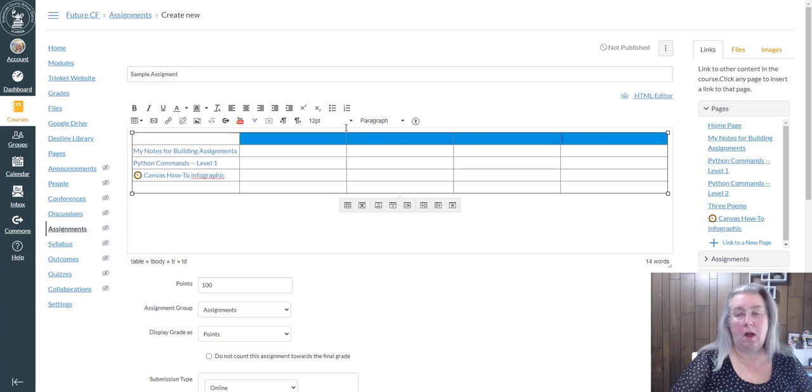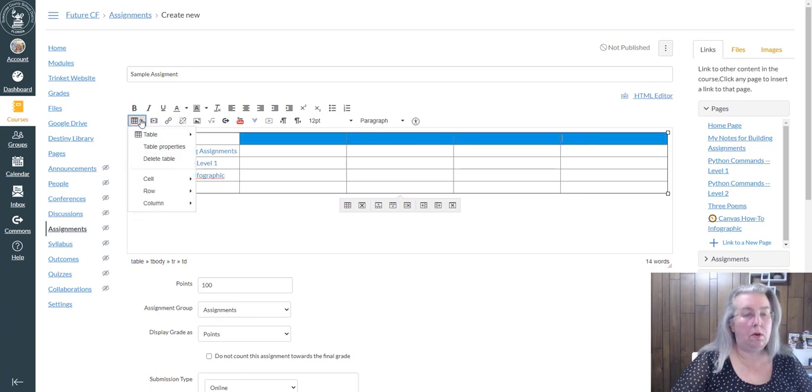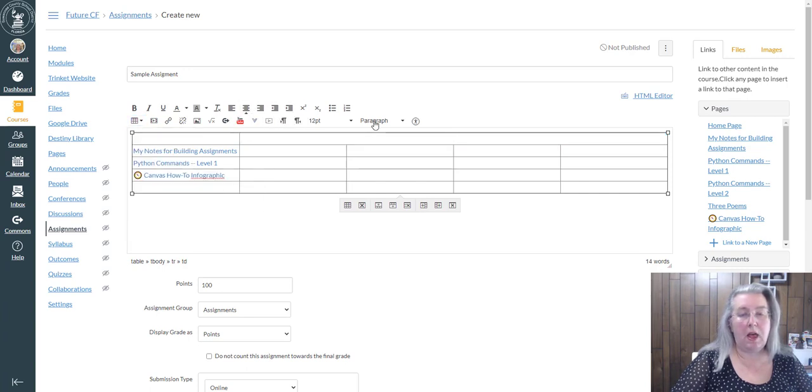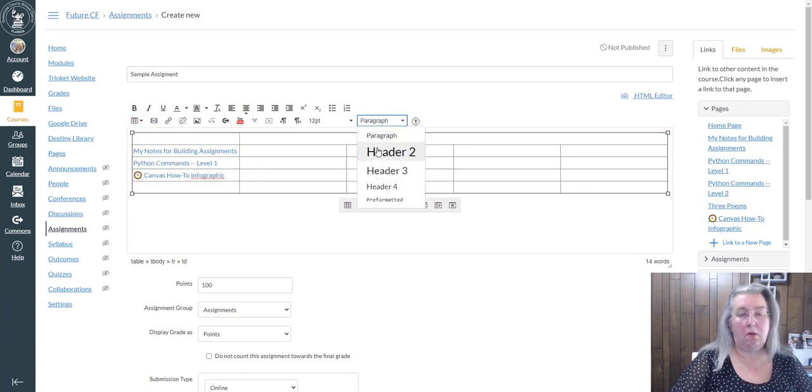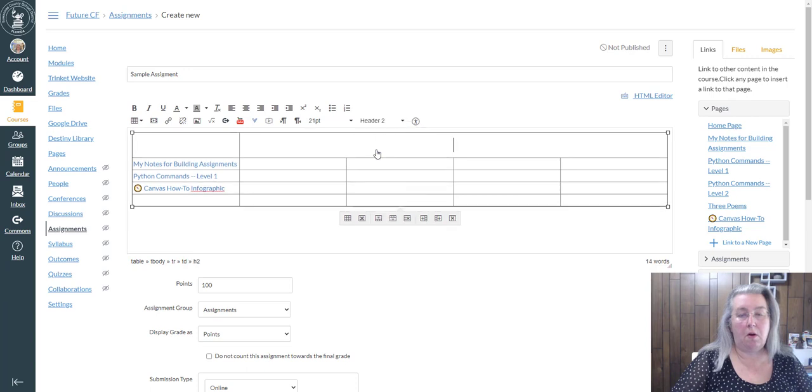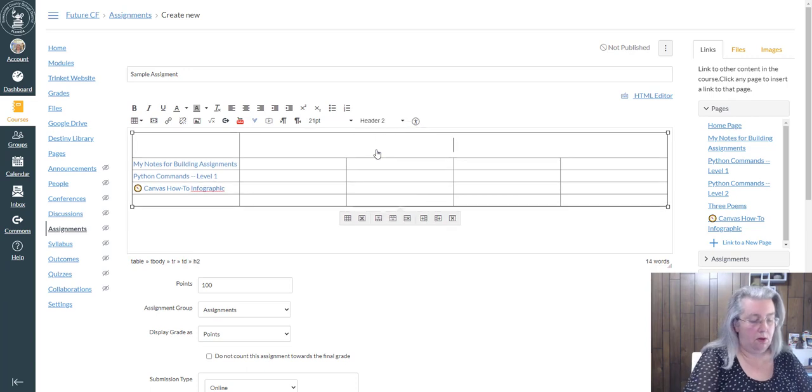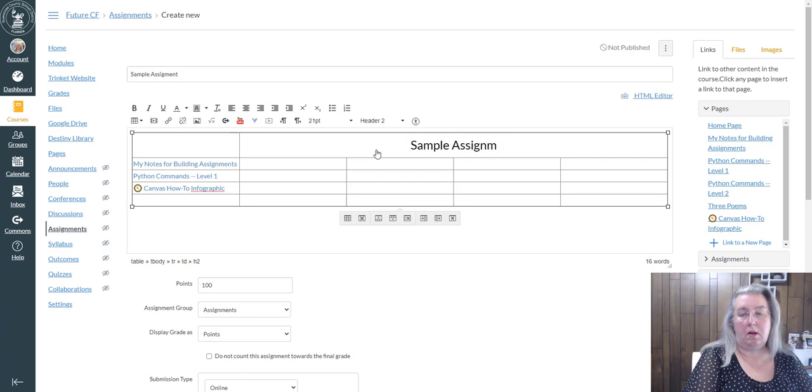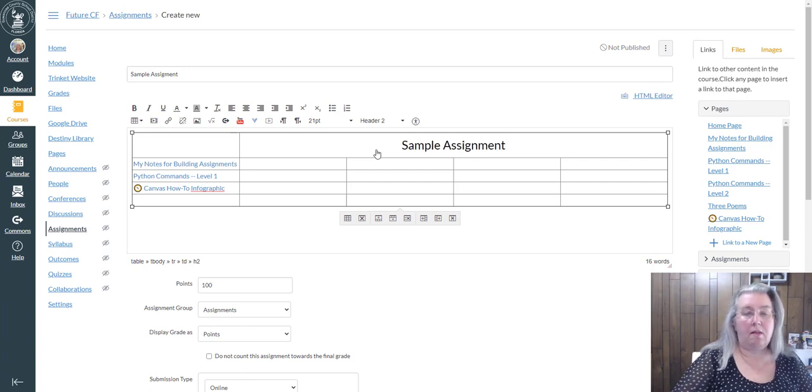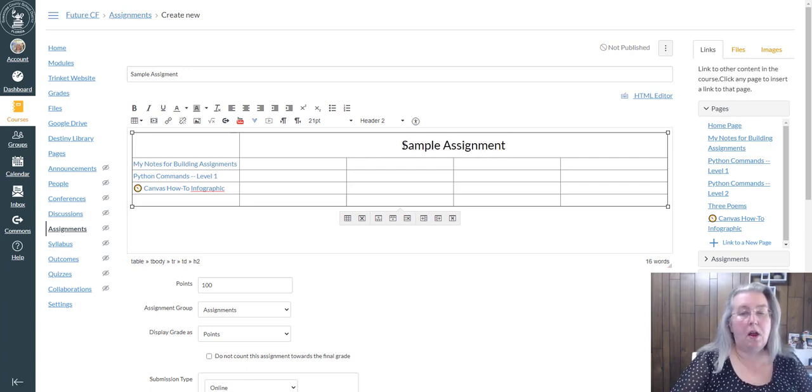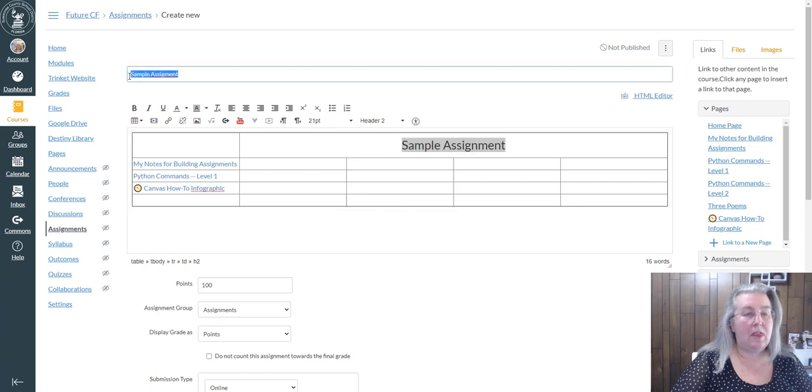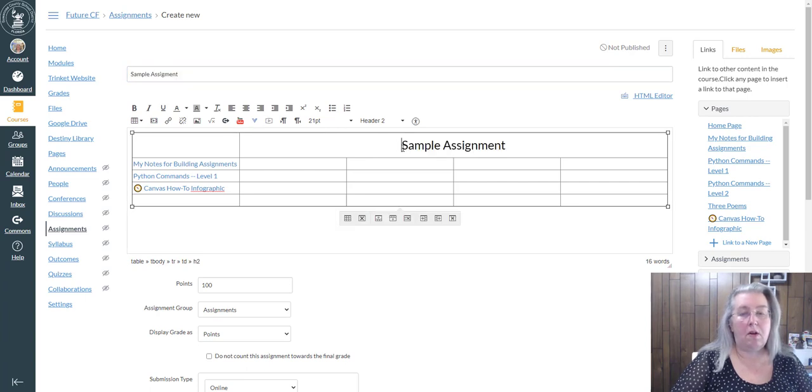Across here, I'm going to come in and all these cells I'm going to say merge cells, because this is where I want to put my headline. So I come up here and I go Header 2, Sample Assignment, because I always make sure that this and this matches. Let's say you wanted to add a bitmoji.